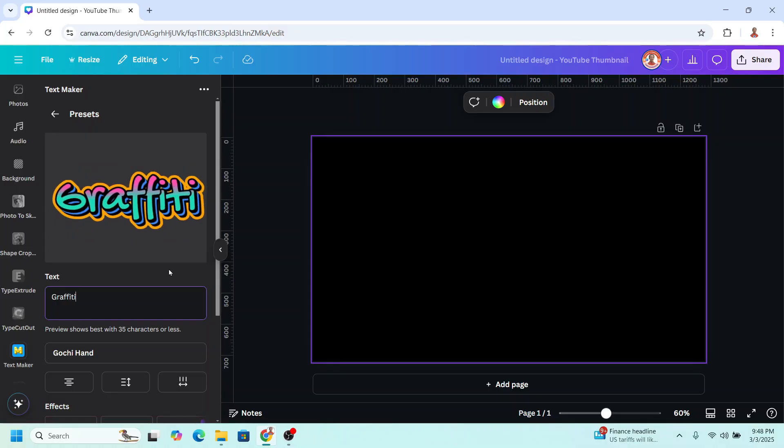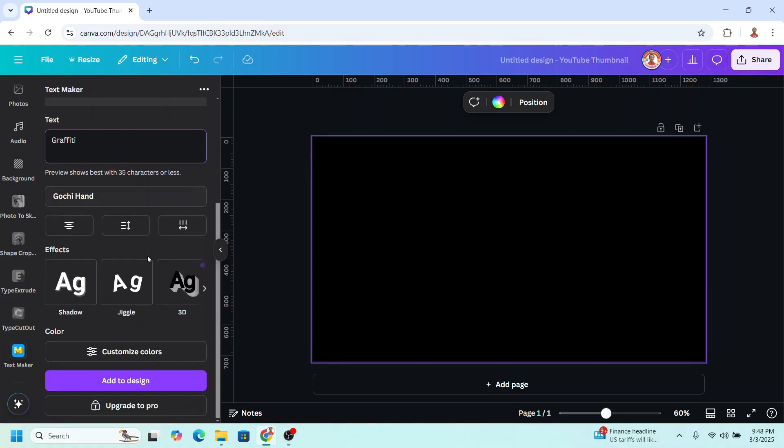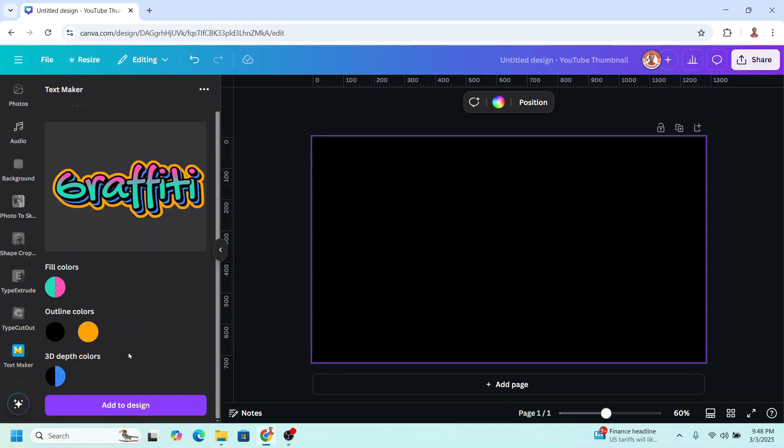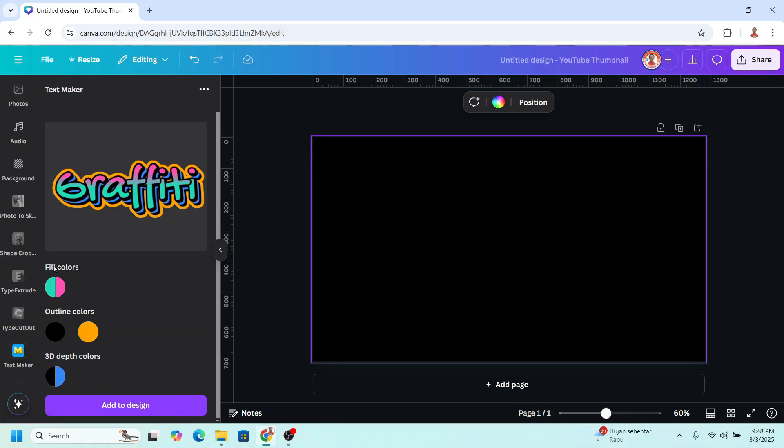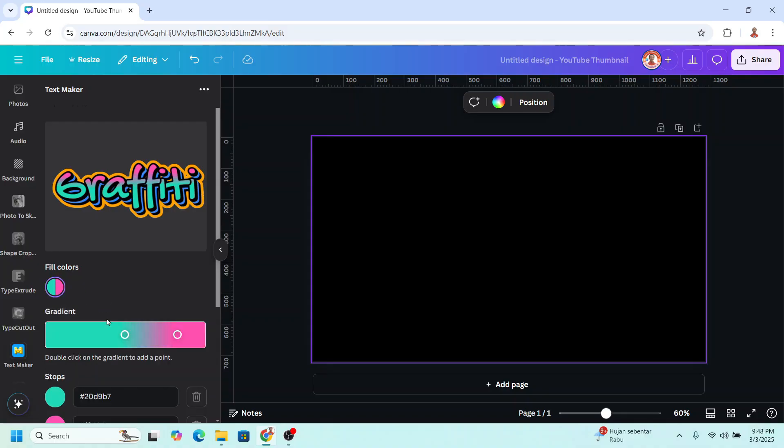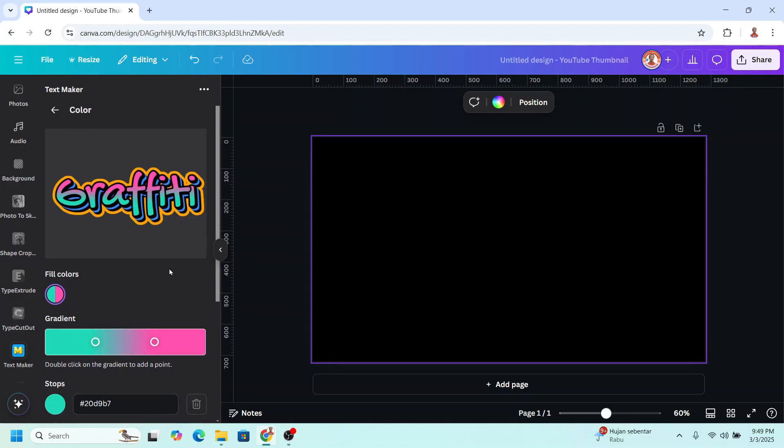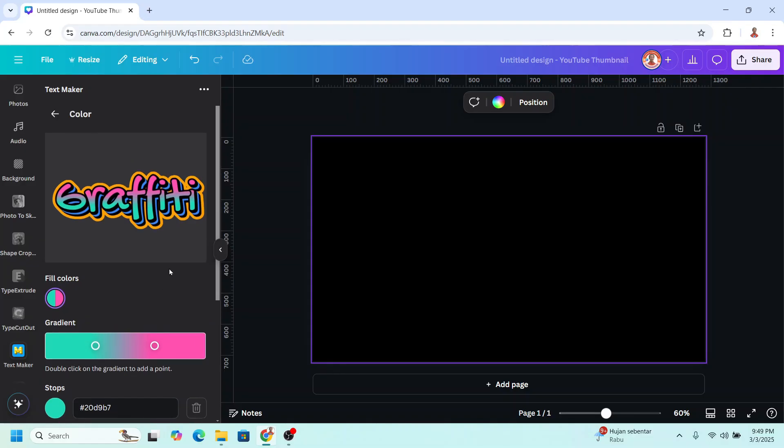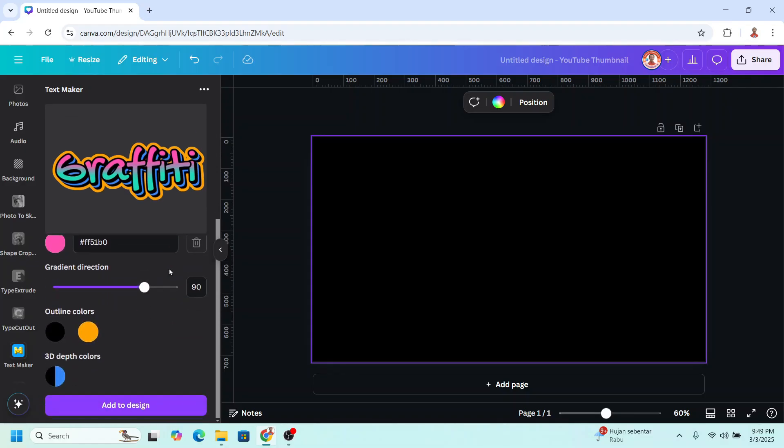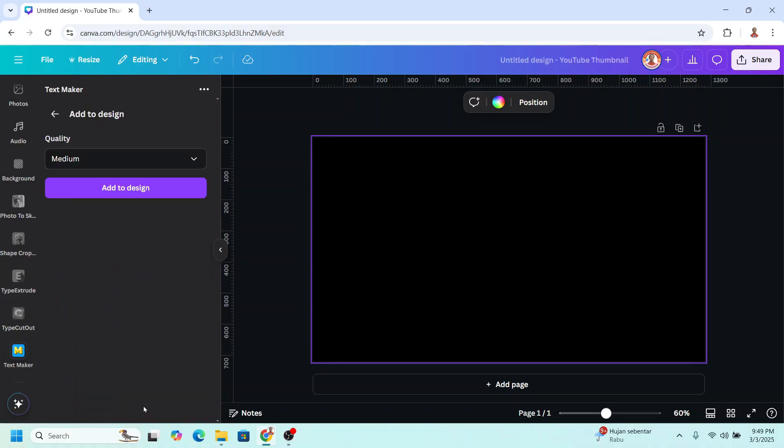And if you want to customize the color just scroll down. Customize color. You can change the fill color and also the outline and the depth color. For example I will change the fill color. I will just slide it here so the pink is larger. And then if you're fixed with this adjustment just scroll down and click add to design.